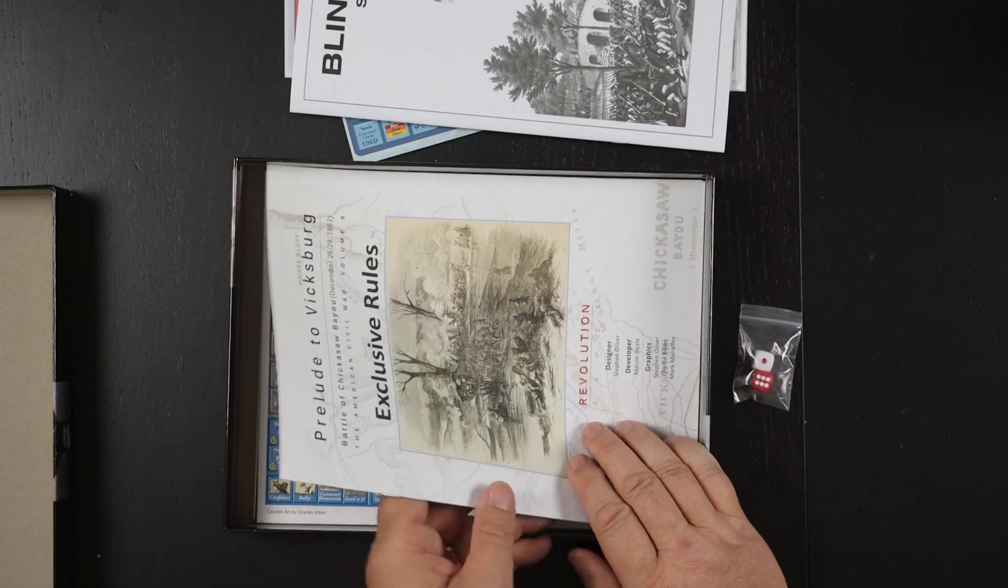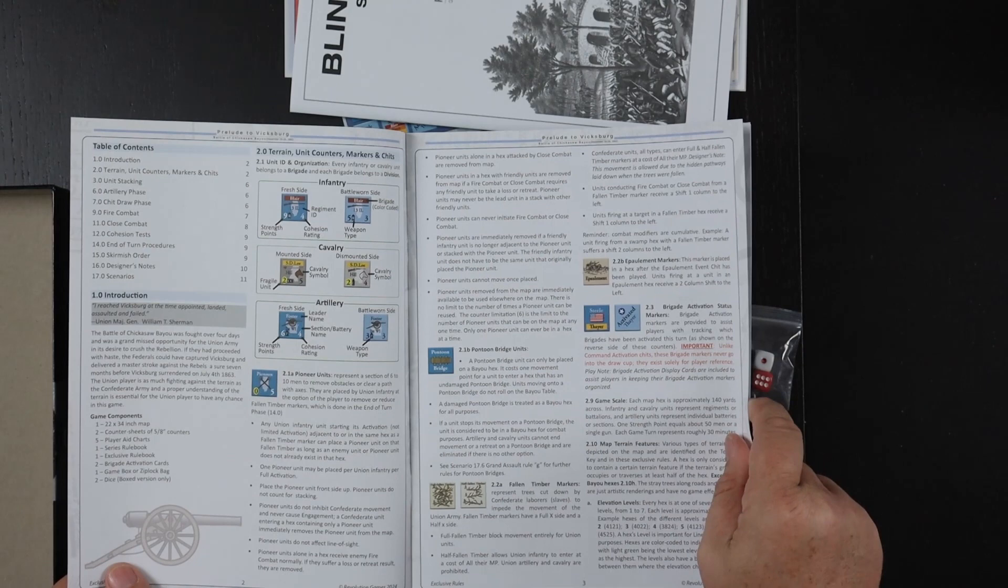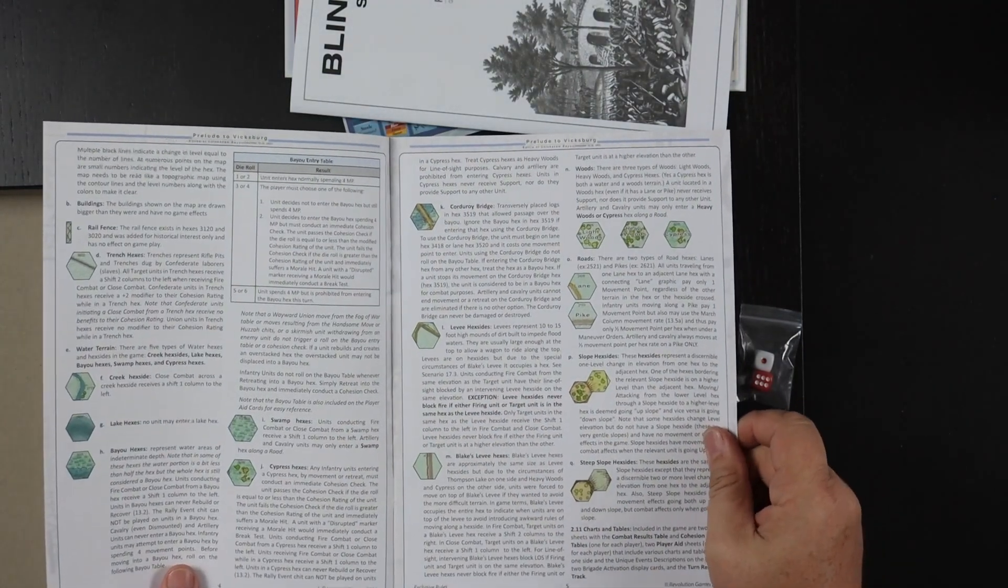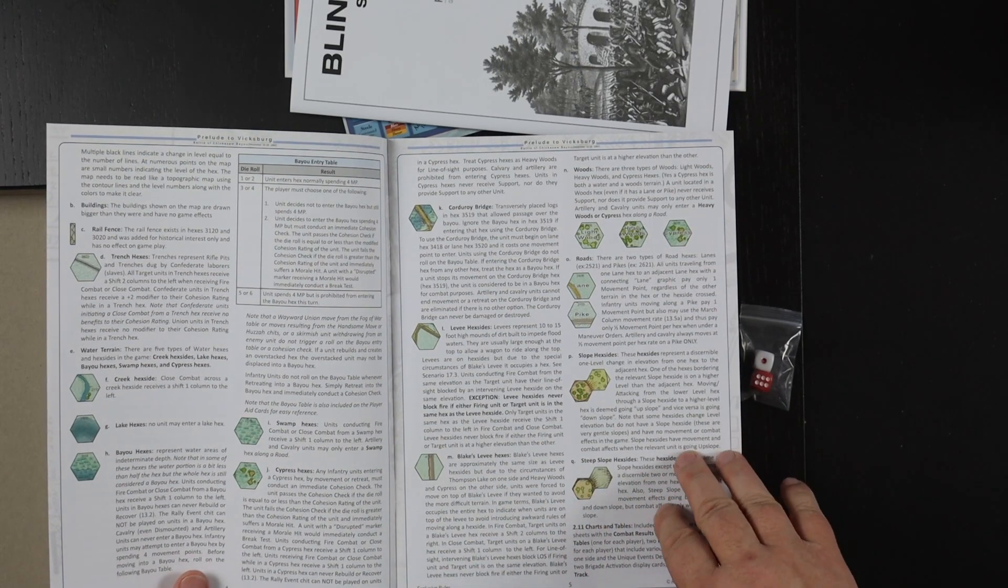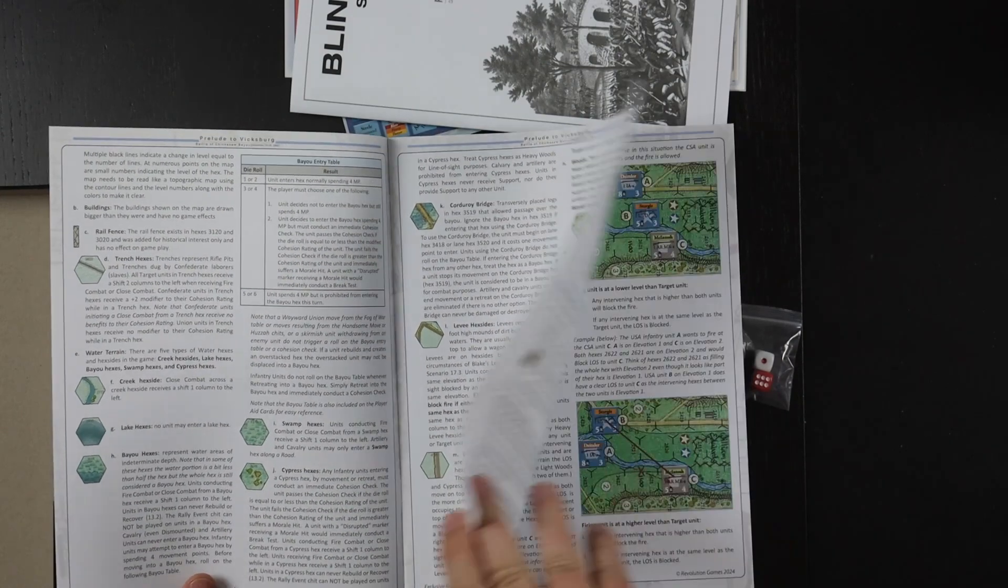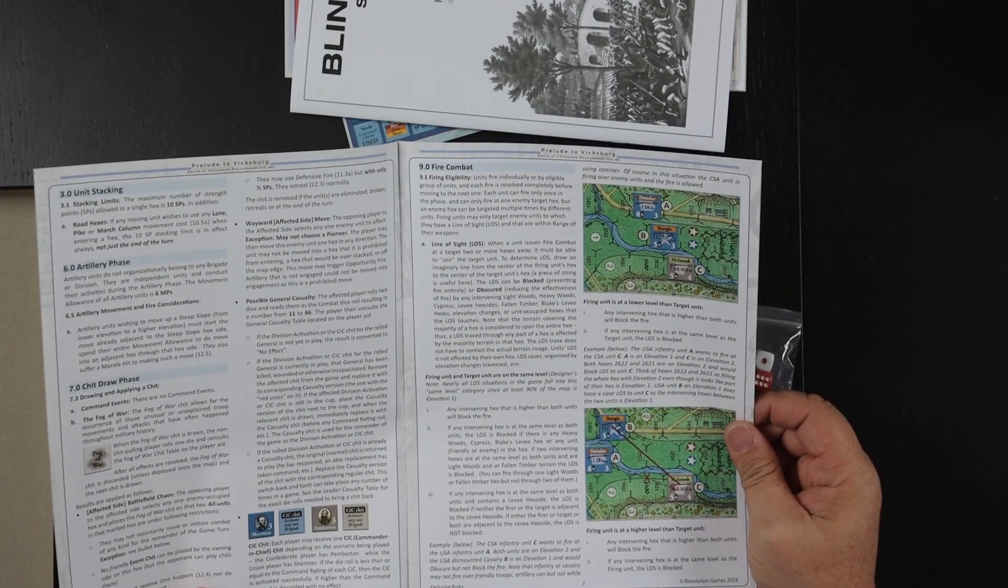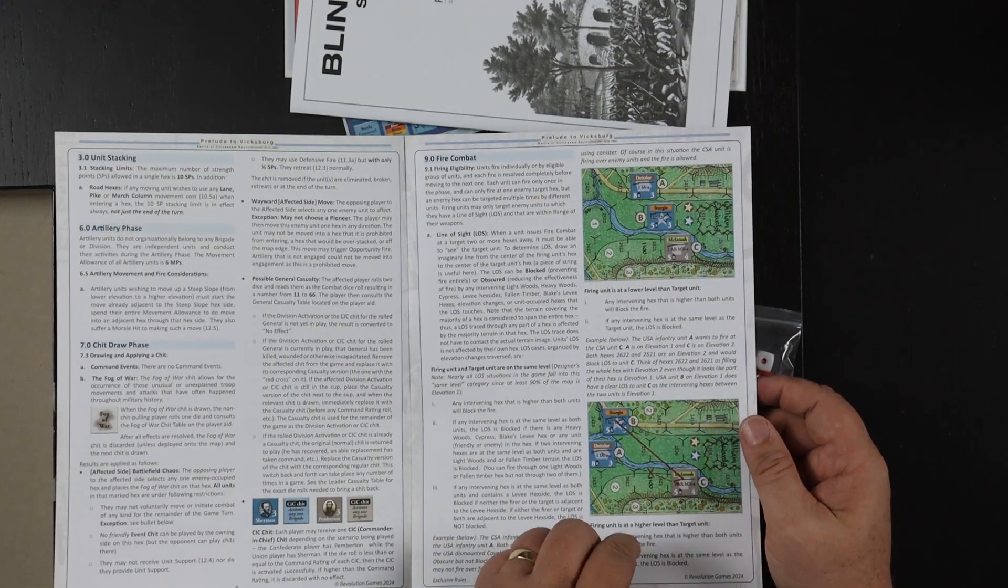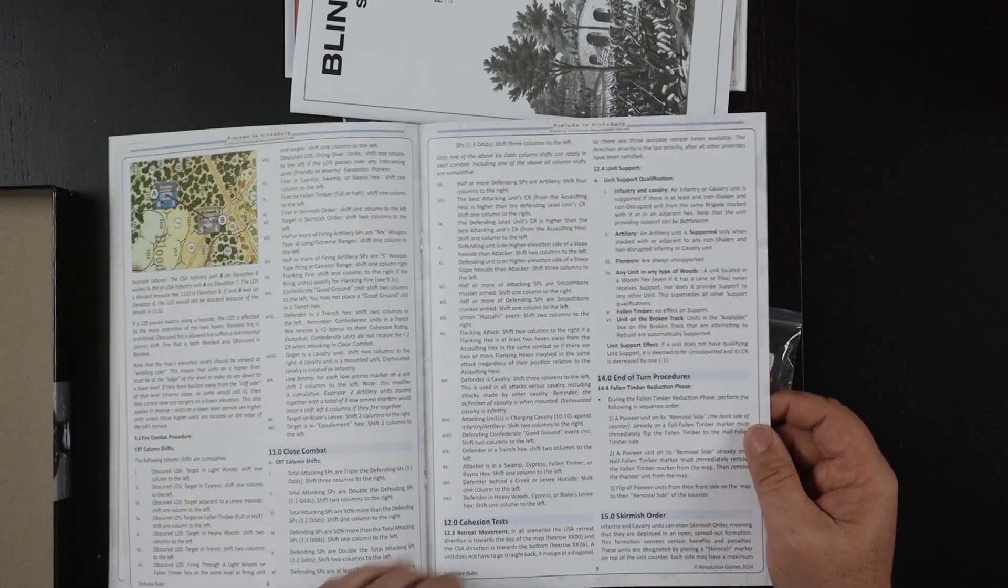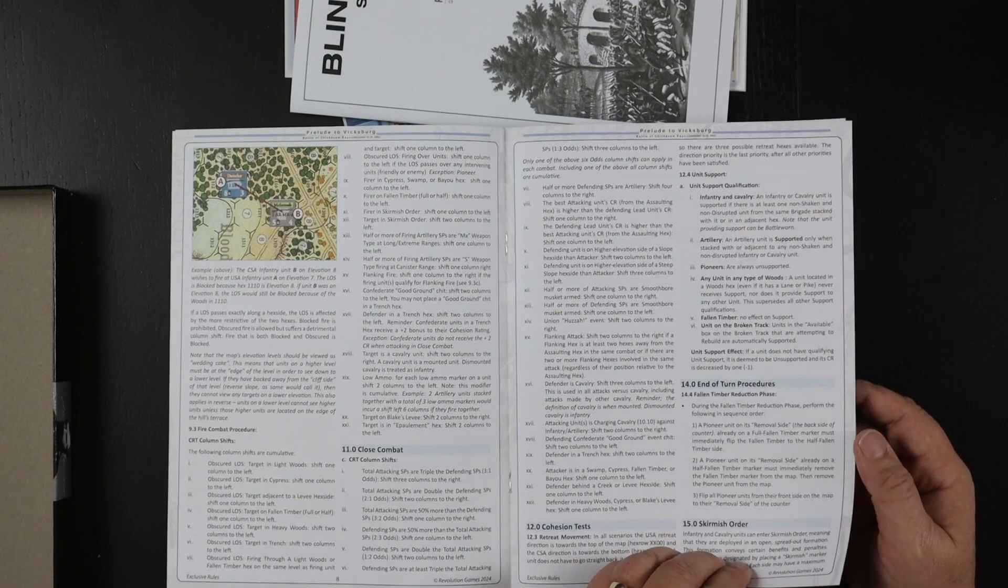Here we have the exclusive rules and this is in color. Similar sort of layout and font but full color and we got all the info about the bayou, the cypress, the corduroy bridge, the levee. Lots of stuff there. Even some exclusive rules on fire combat. That's interesting. We'll have to see what that's all about. Exclusive rules on close combat.